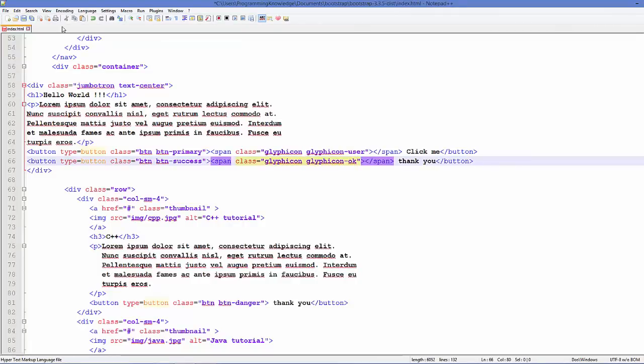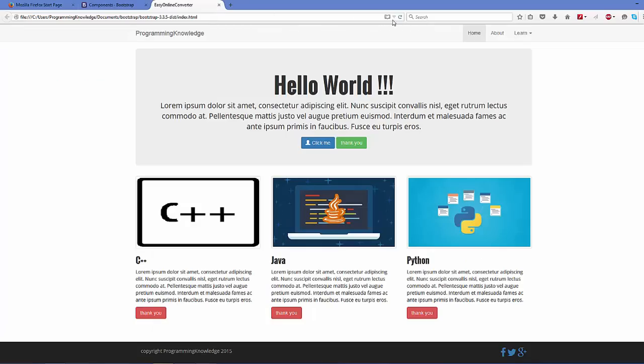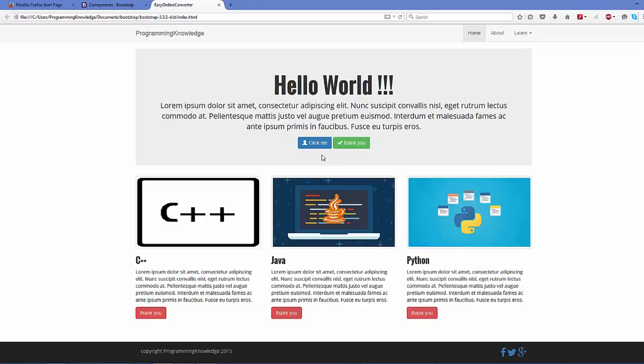And instead of this I will replace this by OK. Okay, and save it and refresh your page, and this is added to your button. Now, changing the size of this Glyphicon is exactly the same as changing the font or style of any other component.